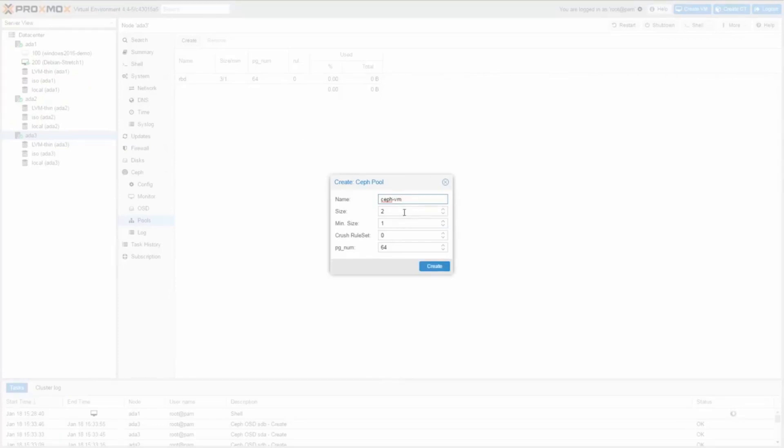The size parameter specifies the replication count. To get reliable pool, you need to set the count to three and the minimum replication is two.